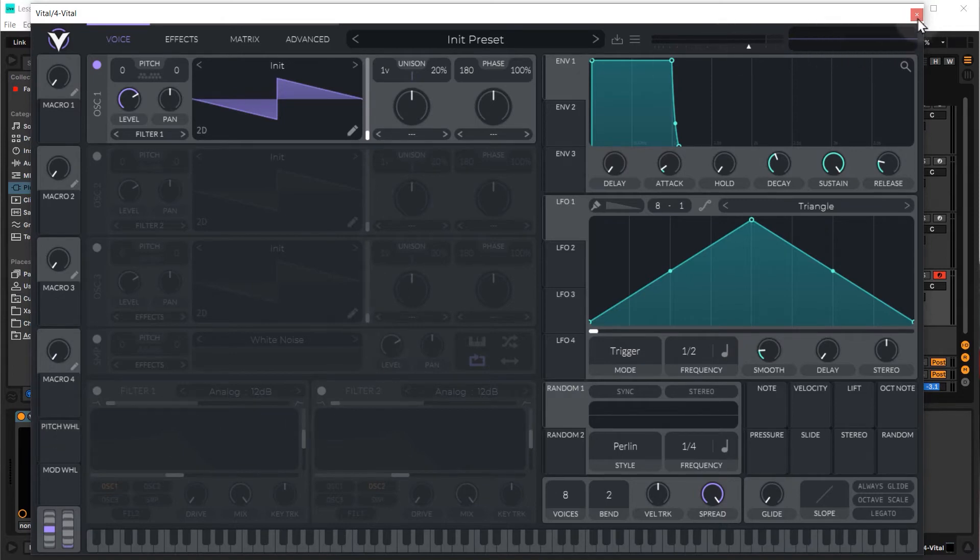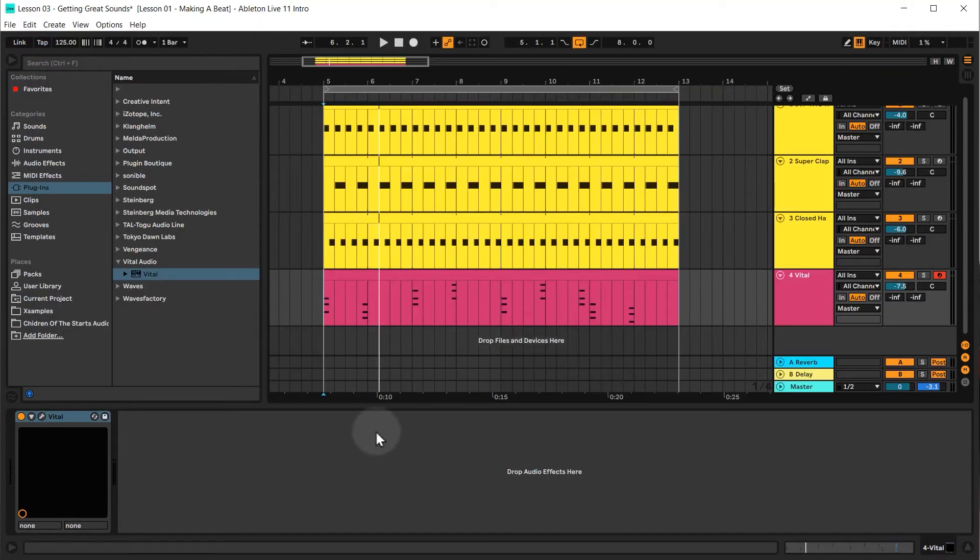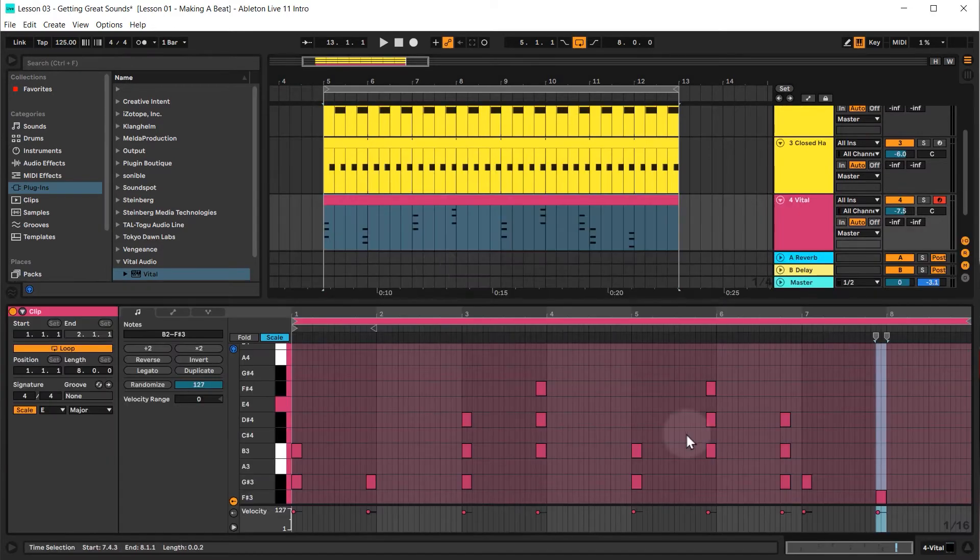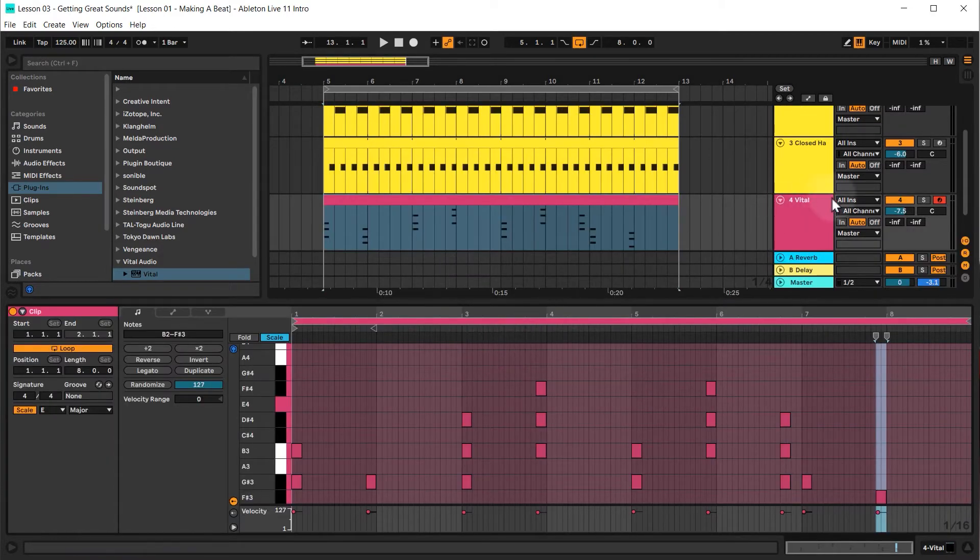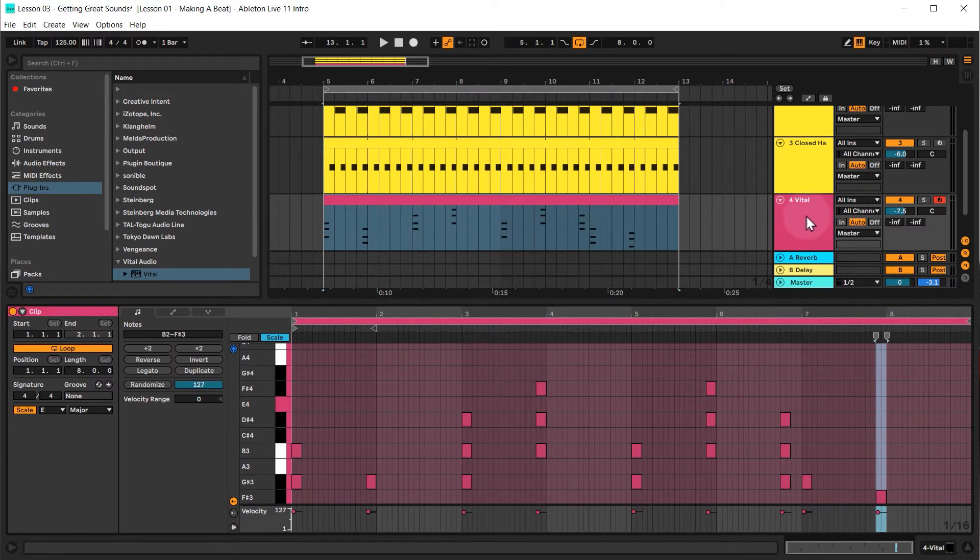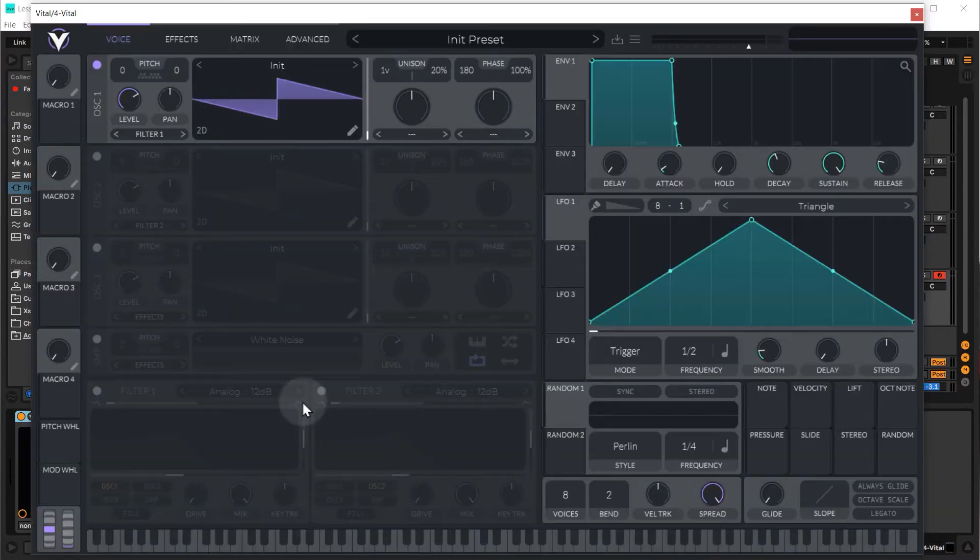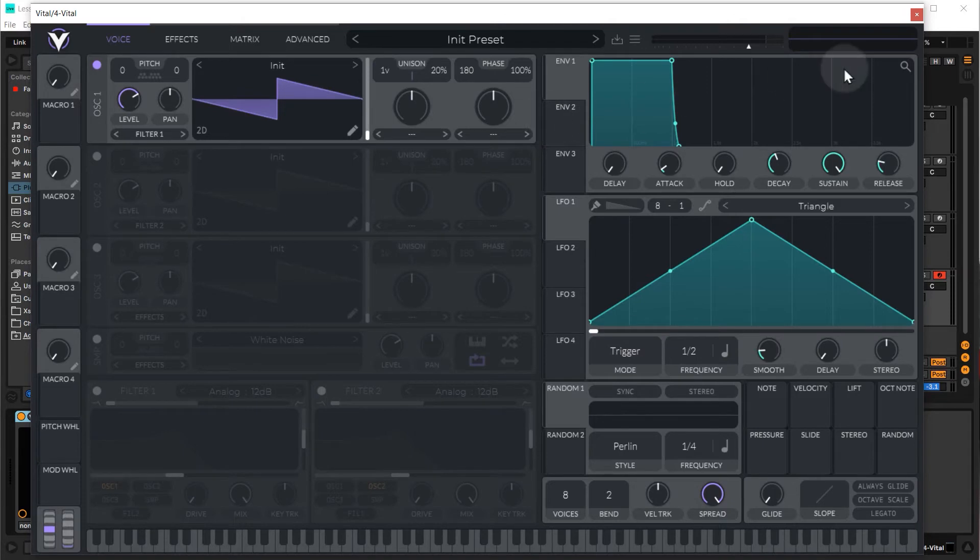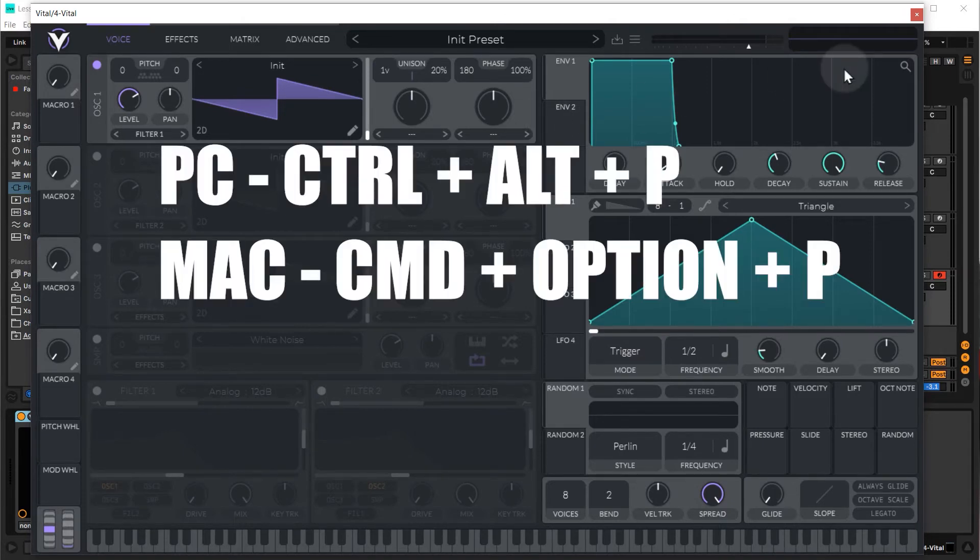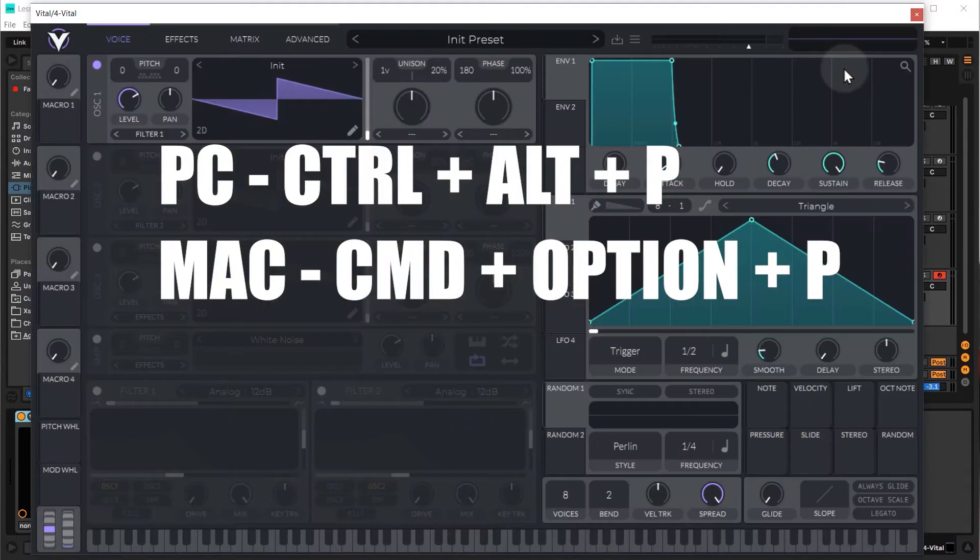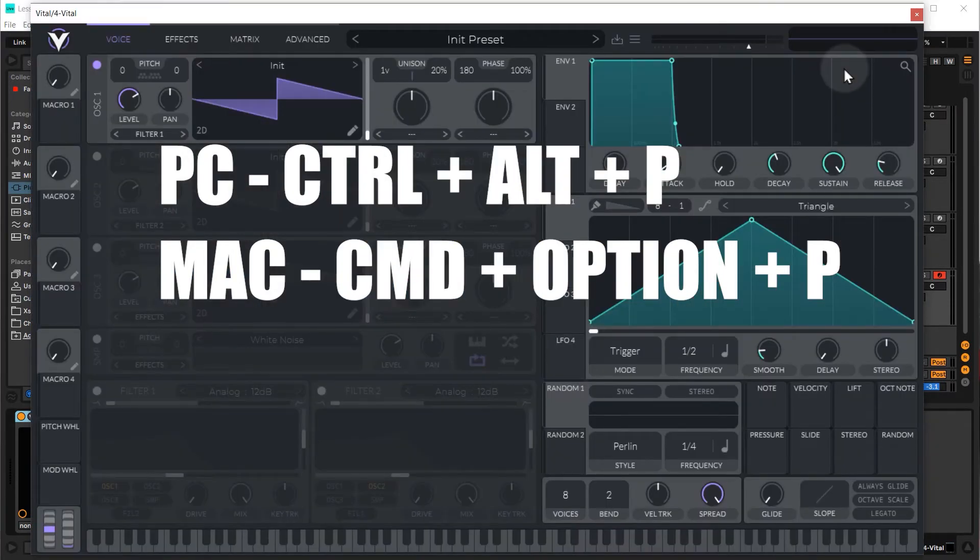Now if you don't see this tab down the bottom or this window down here - say for example you see the MIDI editor and you want to get to that area - you just have to come to the channel and double click and then that will appear and then you can click on the spanner icon. Once you have the instrument open, you can actually hit ctrl plus alt plus p to hide or show the instrument. On a Mac that's command plus option plus p.